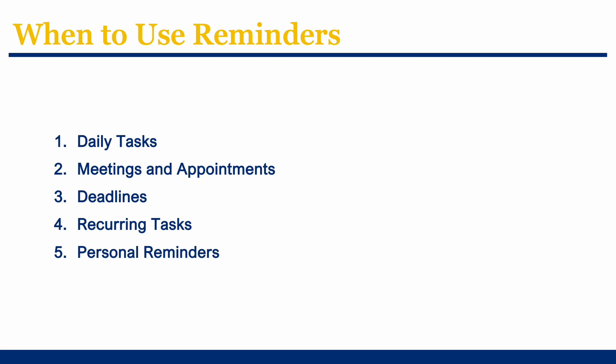Additionally, personal reminders can be used for everyday tasks like picking up groceries or scheduling a doctor's appointment, helping you manage both professional and personal responsibilities efficiently.